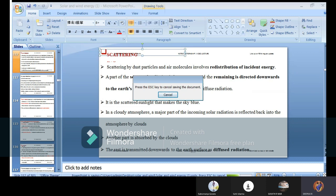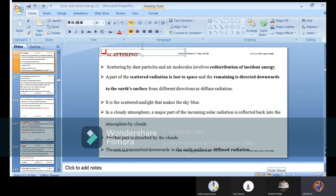Scattering by dust particles and air molecules involves the redistribution of incident energy. Whatever radiation is incident on the surface gets redistributed among dust particles and air molecules. A part of the scattered radiation is lost to space, and the remaining is redirected downwards to the Earth's surface from different directions — this is diffuse radiation.